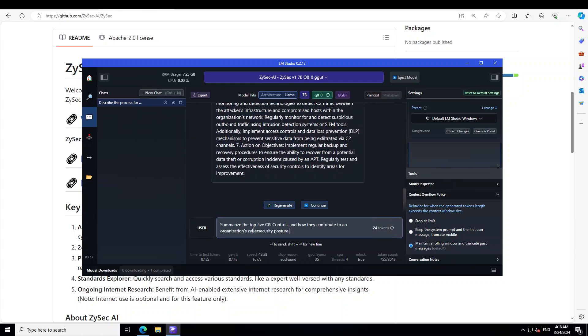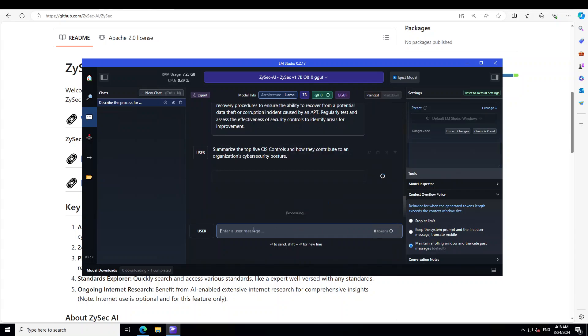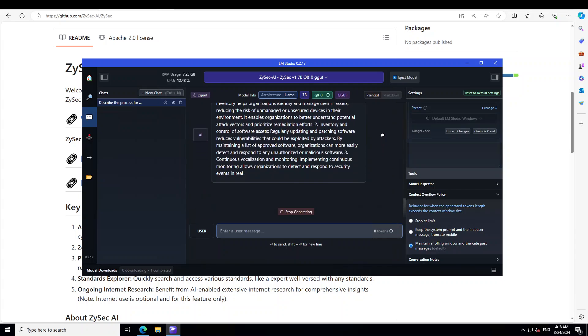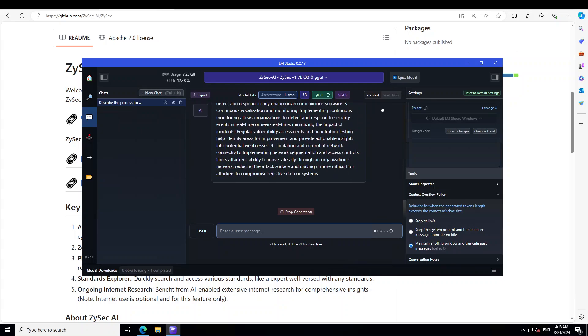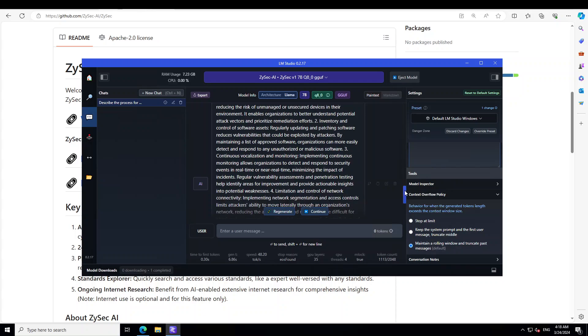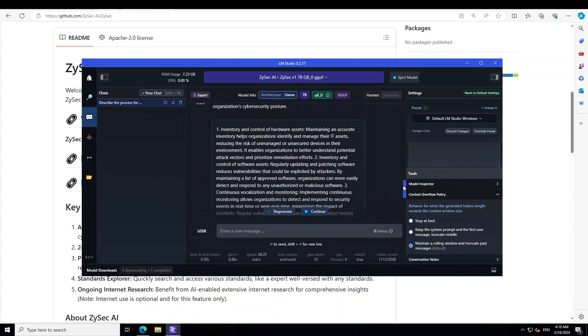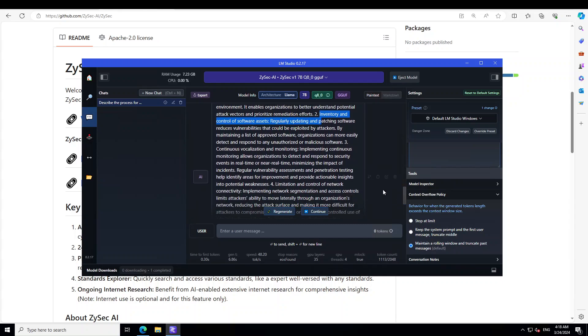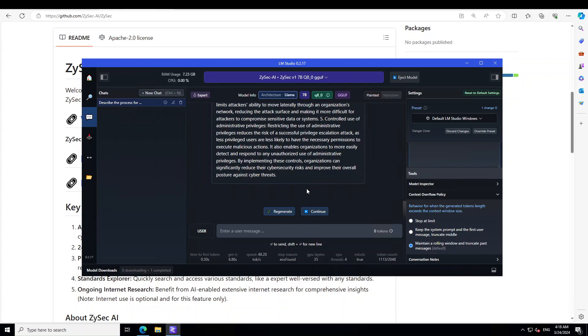Let's ask it a question around CIS control. So I'm asking it: summarize the top five CIS controls and how they contribute to an organization cyber security posture. Let's see if it is able to do the five ones. Let me scroll up. There you go. So it has listed down all the five ones: inventory and control of hardware assets, software assets, and then if I scroll down there is continuous vulnerability limitation and control of network connectivity. I think that is perfect in my humble opinion. Yep, I think that is all good. Controlled use of administrative privileges, that is great.